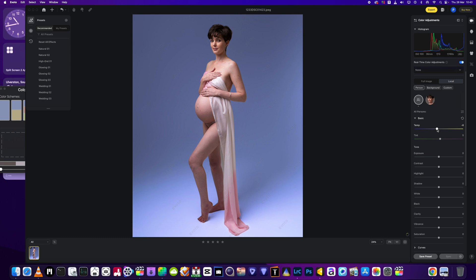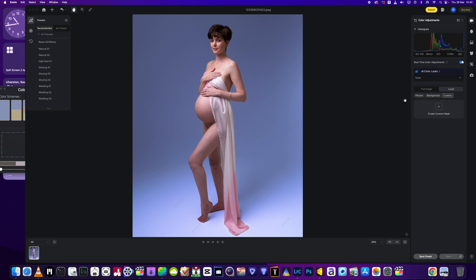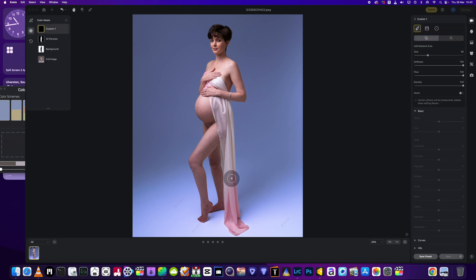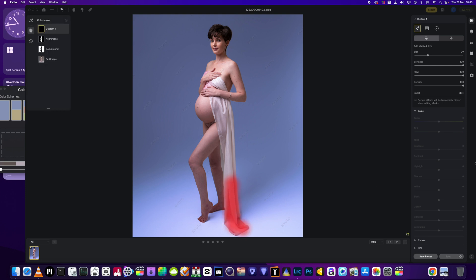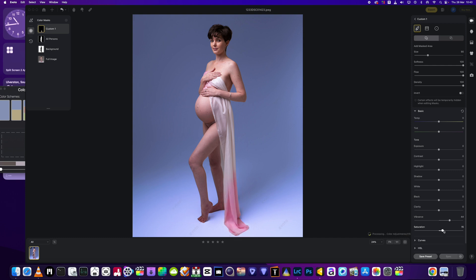Now I'm going to go to the person and adjust the skin temperature — it's a bit too dark and too yellowy. I just want to bring a bit of warmth into it. I also want to get a little bit more color in this area, so I'll click on custom mask, create a custom mask over that area — it doesn't have to be perfect. Then I'll add a bit of vibrance and a little more saturation, and I'm happy around about there.